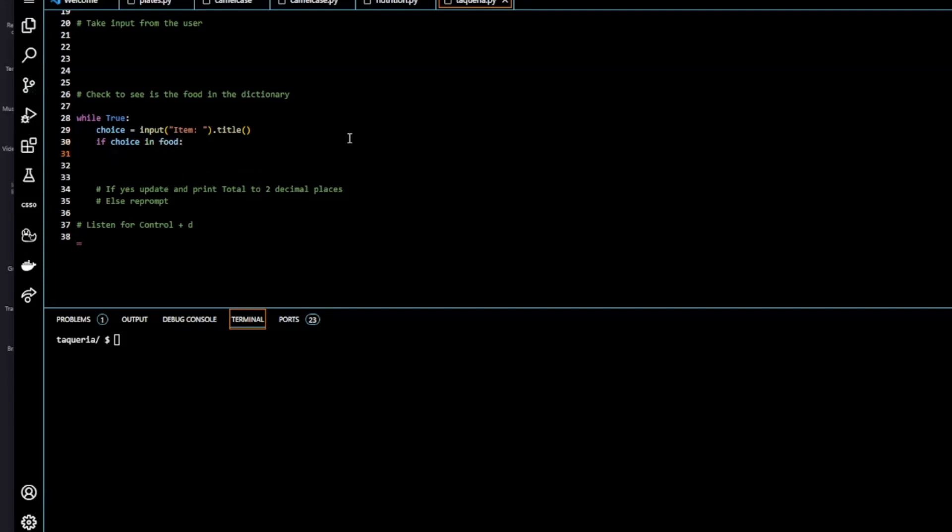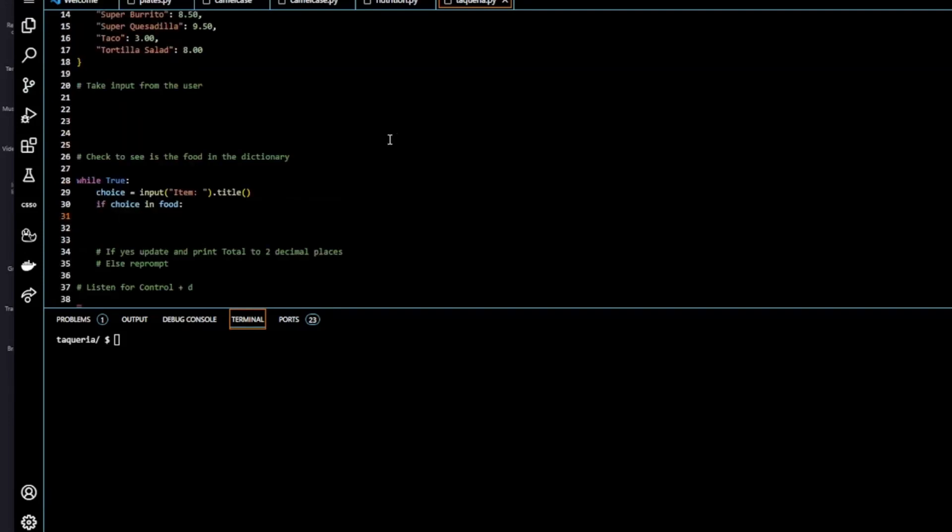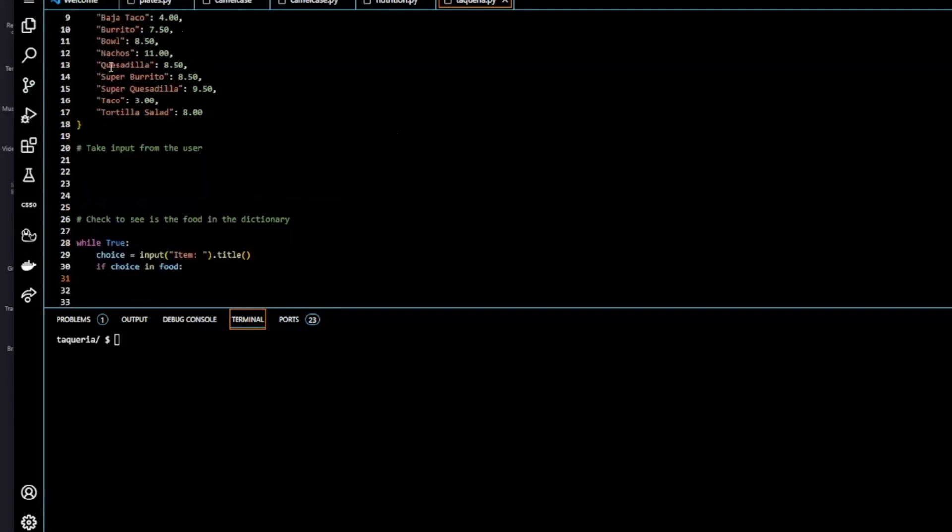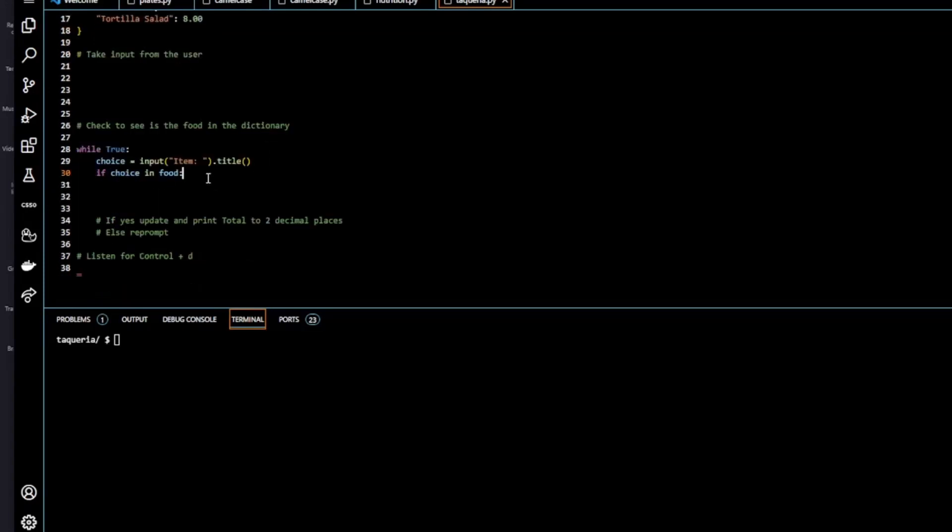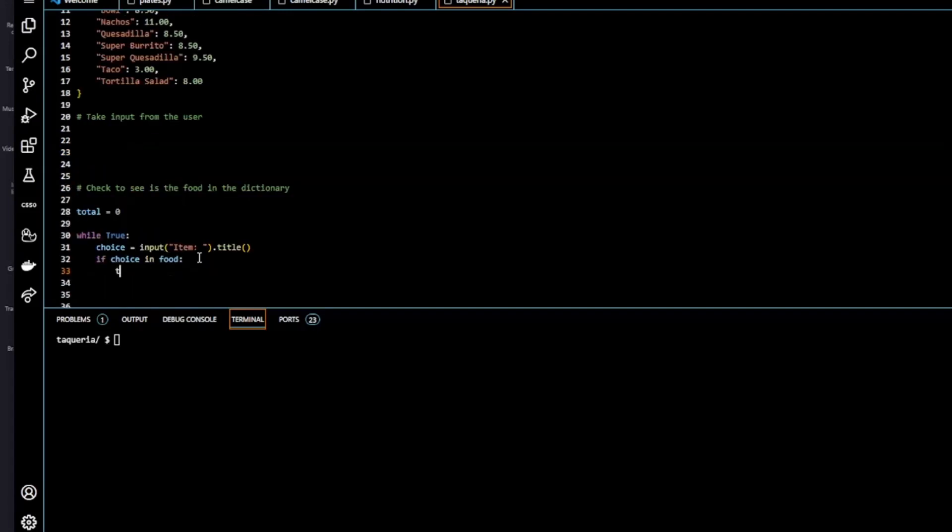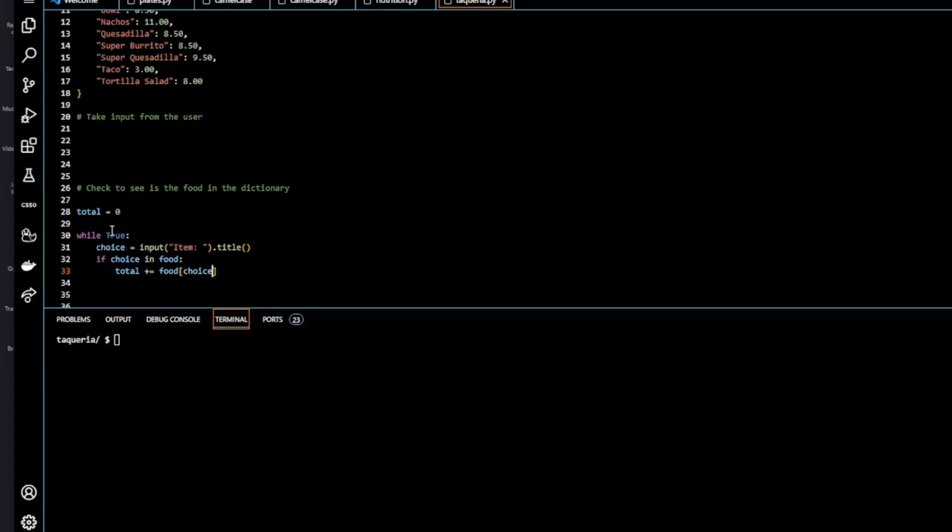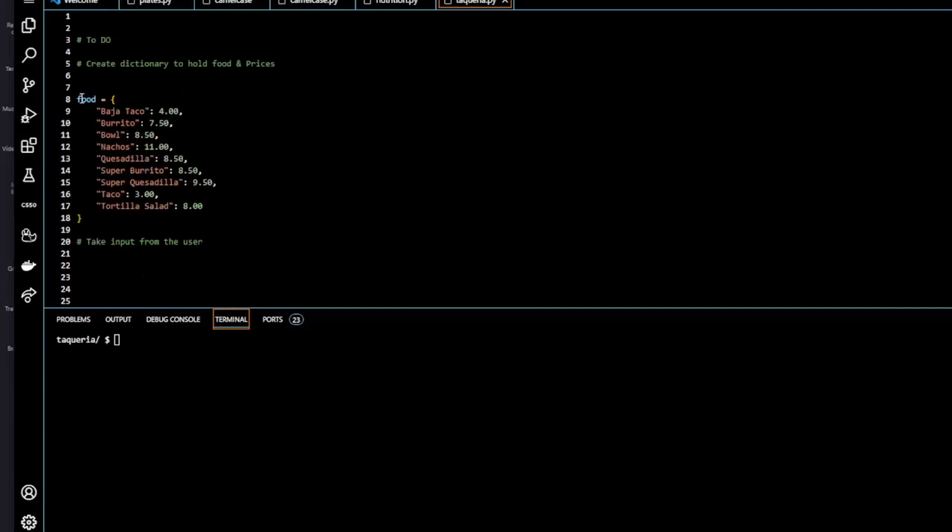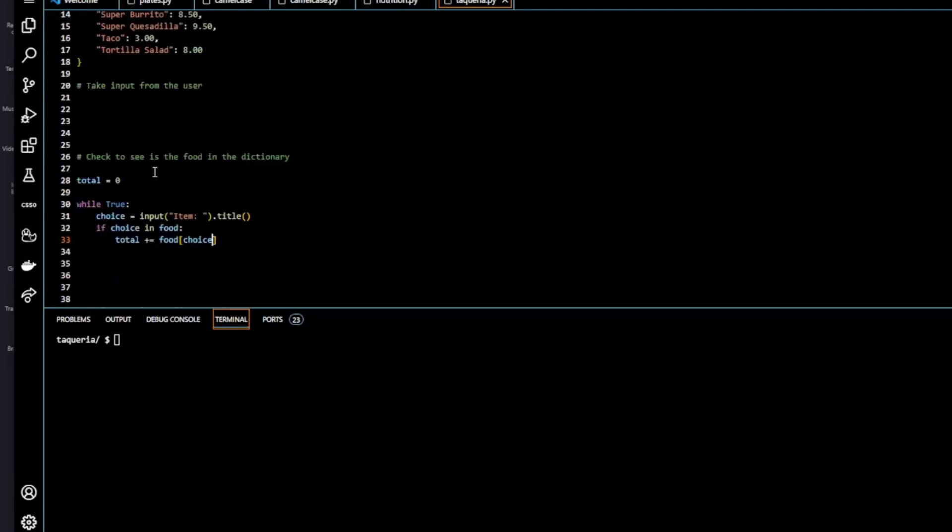Then if it is in food we're going to have to update the price of the particular food into a new variable which we're going to name total. We're going to keep updating that. So I'll first create it here and assign it to zero. Just initialize it. So we're going to update total: food choice. Now the statement is checking whether choice is in food. So whether our user input, for instance taco, is in our dictionary food. So it's going to search through here looking for taco.